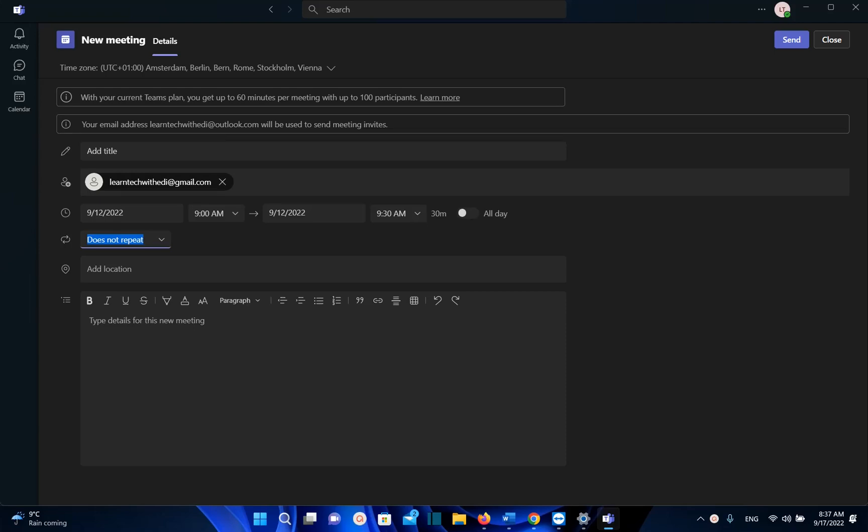Hello everyone and welcome to LearnTech. In this quick video I will show you how you can schedule a meeting on Microsoft Teams.